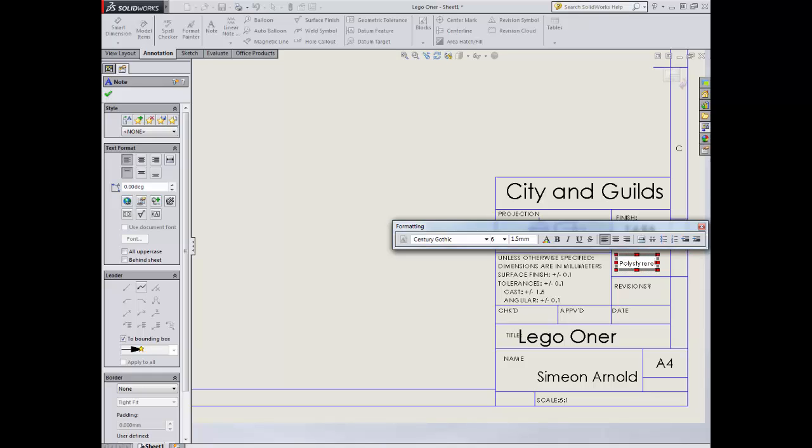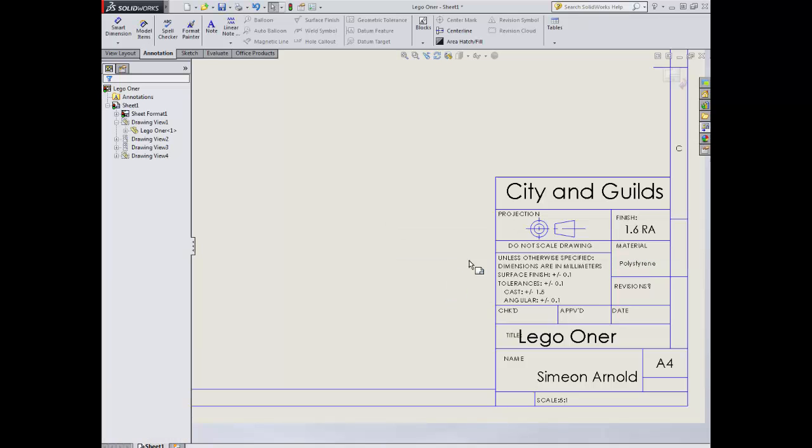A suitable material. And the appropriate material for this is polystyrene.